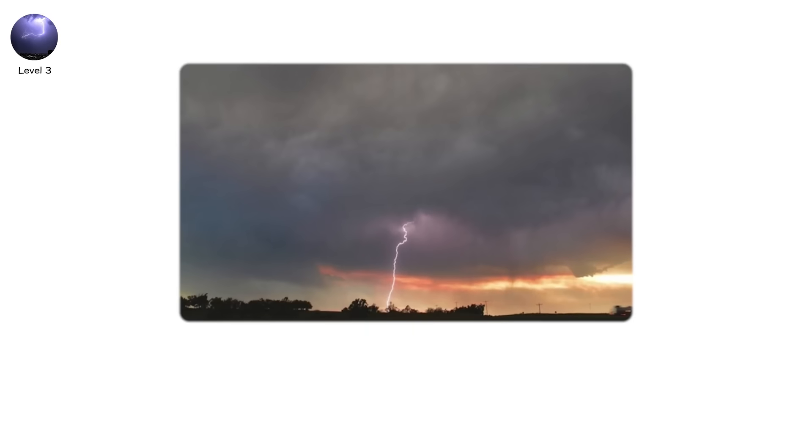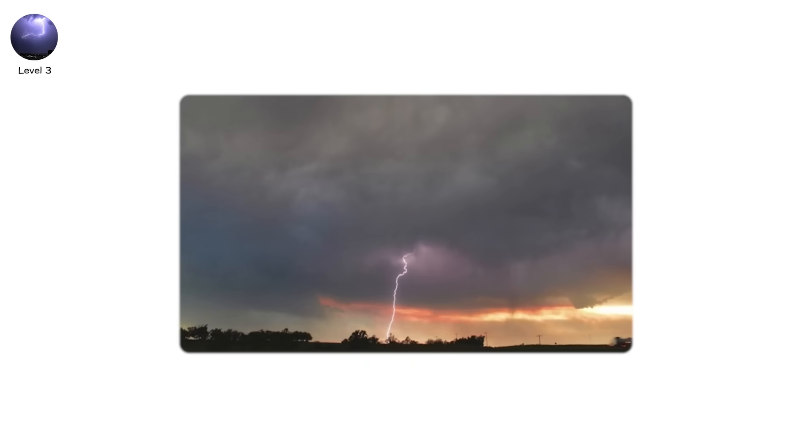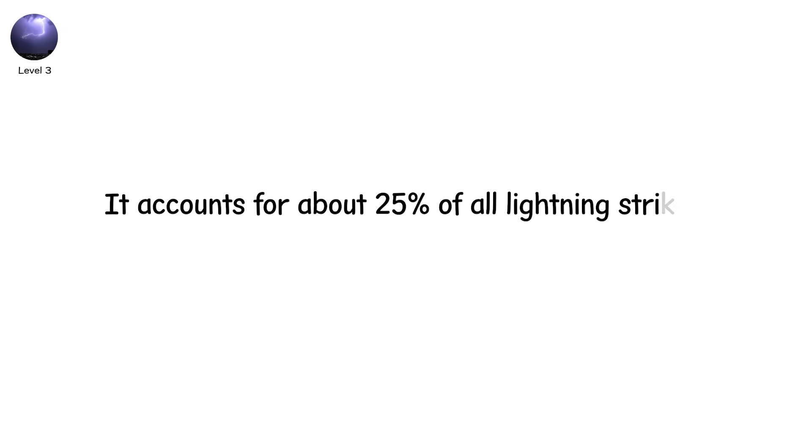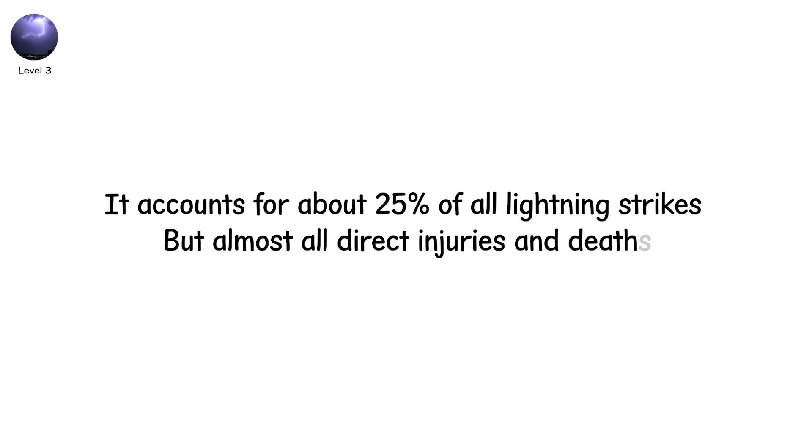Most CG lightning is negative, traveling from the bottom of the cloud downward. It accounts for about 25% of all lightning strikes. But almost all direct injuries and deaths.